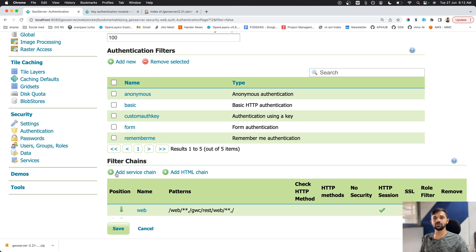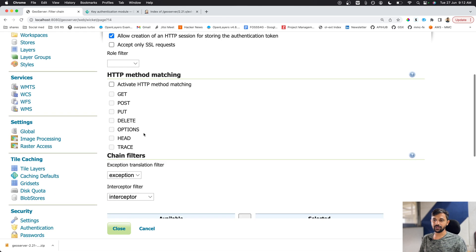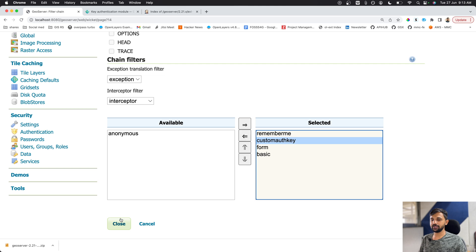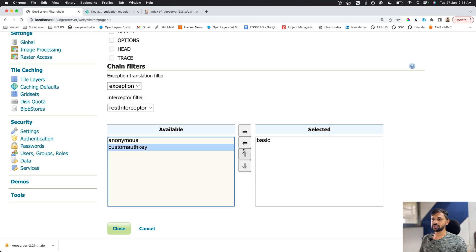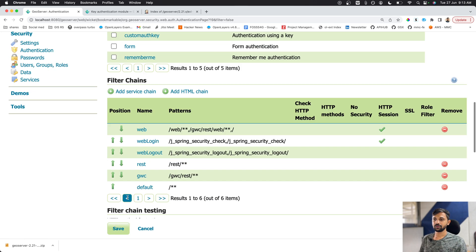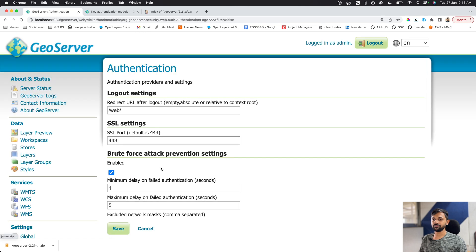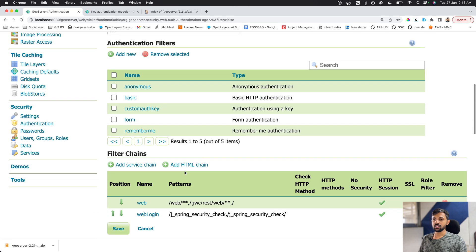Next, we need to allow GeoServer to use this authentication filter by configuring the filter chain. Under the 'web' endpoint, check Custom Auth Key and move it upward. For the REST API, also add Custom Auth Key — you can remove Basic Auth if you want auth key to be the only method. Do the same for GWC and the Default filter chain.